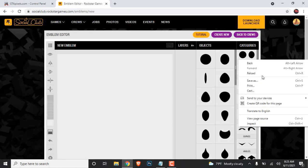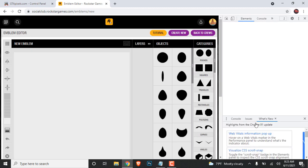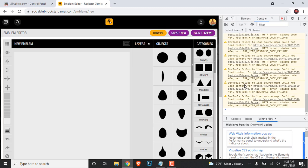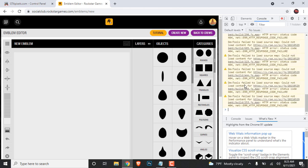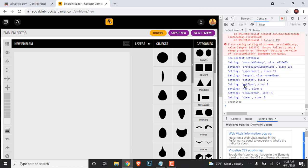Head over to the Rockstar emblem editor, right-click, inspect, and once it opens up, head over to the console and paste the code you just copied, then press Enter. Now this method is already patched, so it's going to give some sort of error — but don't worry, I already found a new method, or someone in my other video found one.